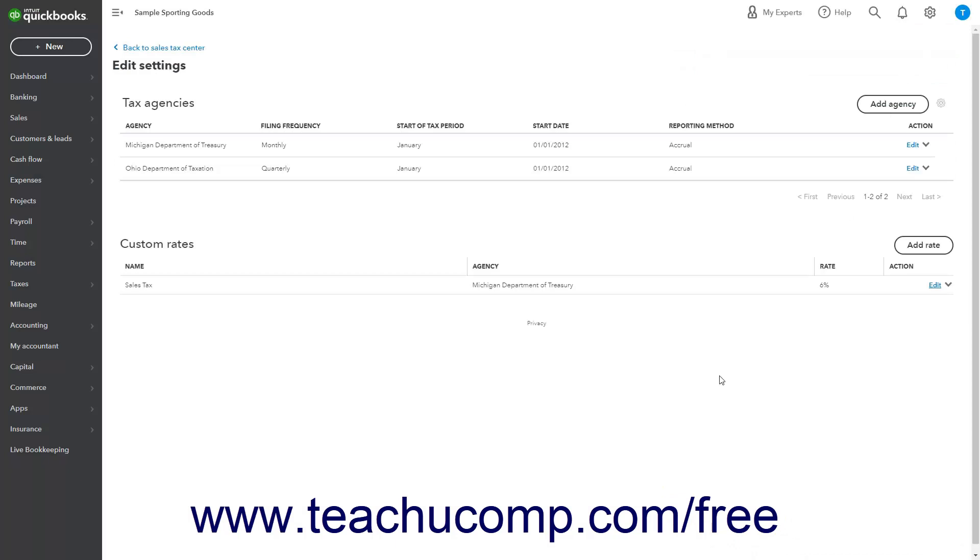Alternatively, to make the custom tax rate inactive, which deletes the rate, click the drop-down in the Action column of the Custom Rates section of this page for the custom tax rate, and then select the Make Inactive command from the drop-down menu.